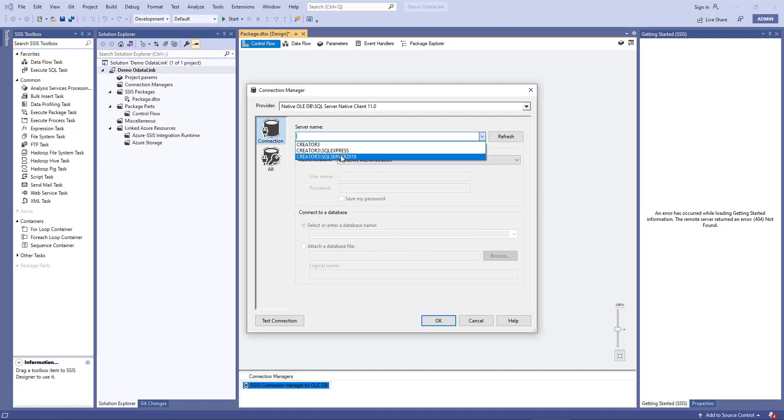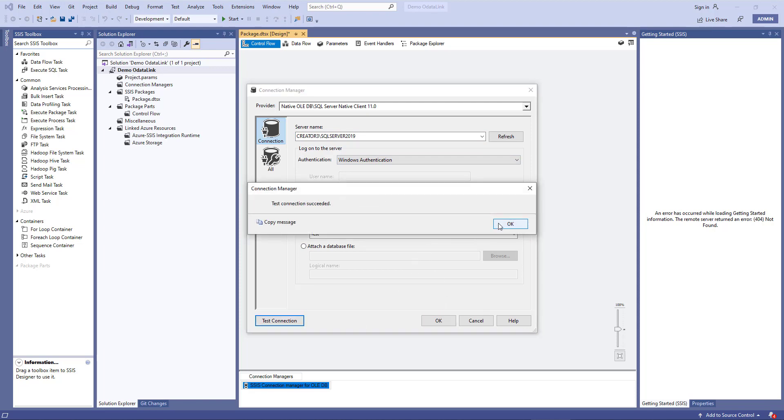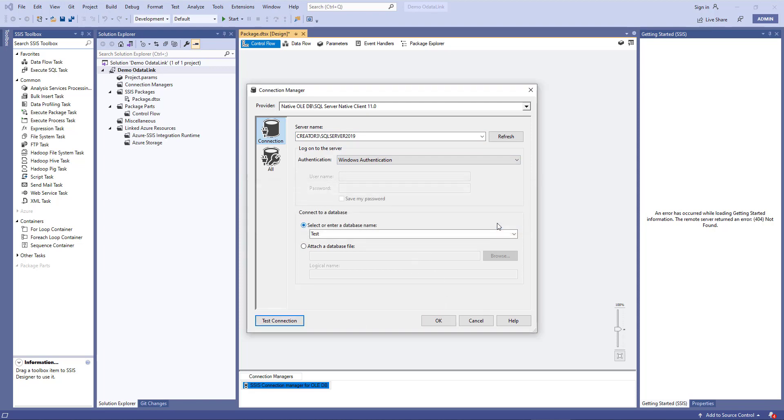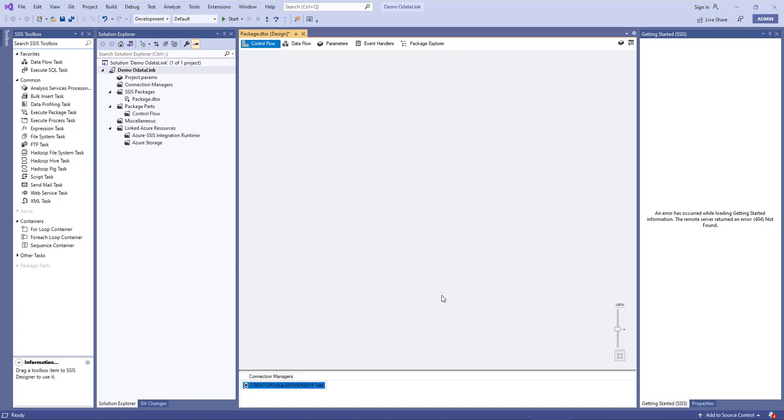I'll choose Creator 3 SQL Server 2019, we'll leave it as Windows Authentication because that's what I'm using, and the name of my database is called Test. I'll click the Test Connection to confirm that it's working. I'll click OK, and I'll click OK. So that's adding the connection to SQL Server.